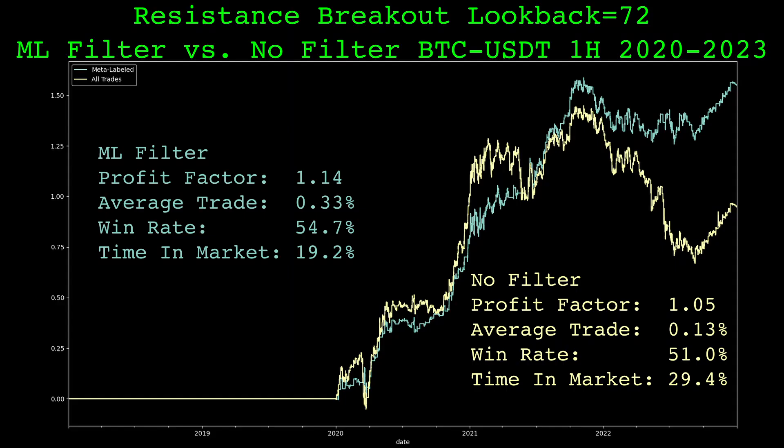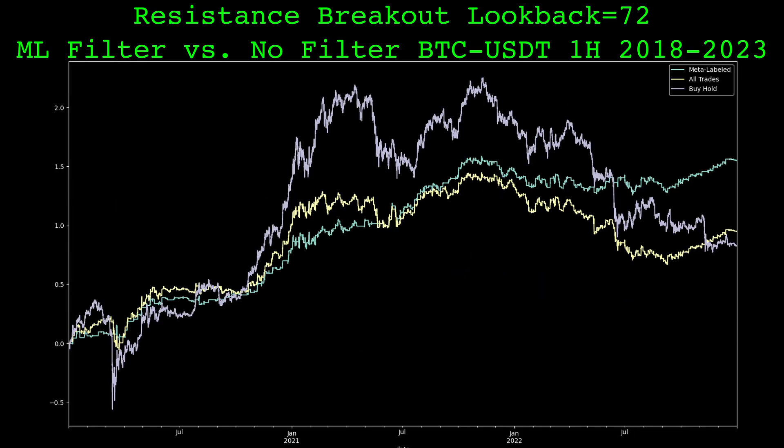Here's the performance of the trades that the model picked versus all trades with no filtering. The first two years were used for training, so it's flat there. The model appears to have done its job — it outperformed the underlying strategy. The trades from the underlying strategy were in the market 30% of the time, while the model's chosen trades were in the market 20% of the time. The model boosted the win rate slightly and more than doubled the average trade. The improved strategy did struggle in late 2021 and early 2022, but here's the same chart with buy-and-hold plotted as well. Bitcoin during that period was getting wrecked and the strategy is long only, so I think the strategy struggling during that period is forgivable.